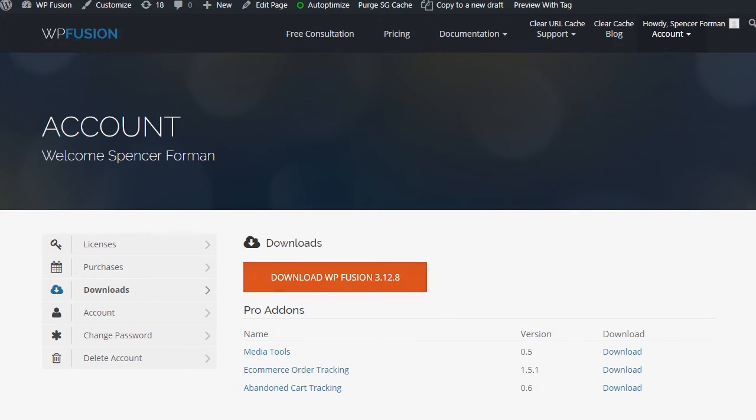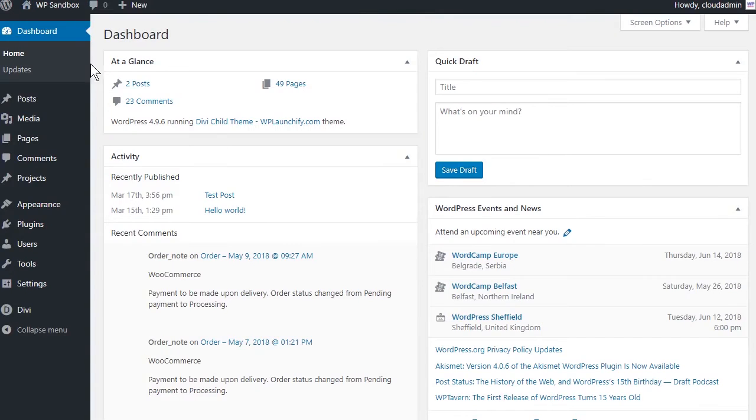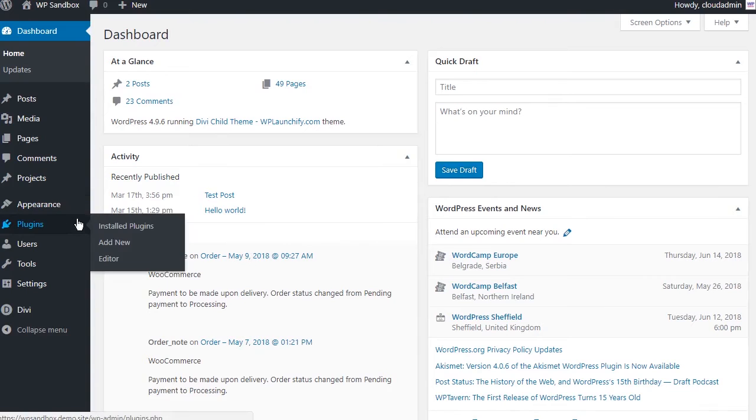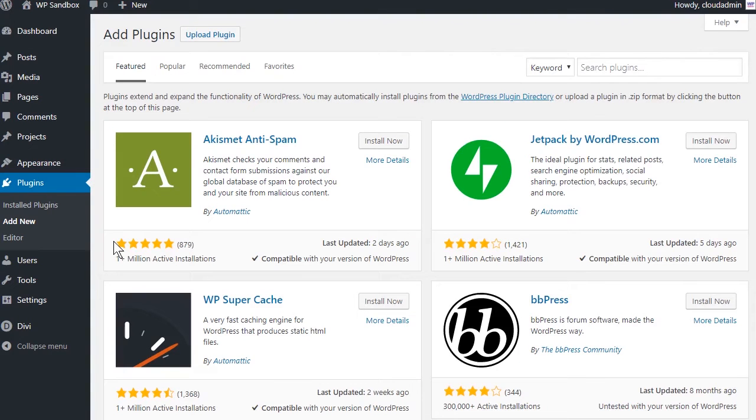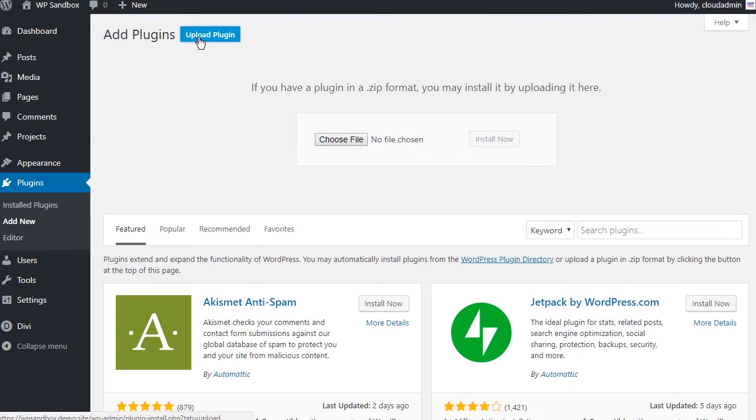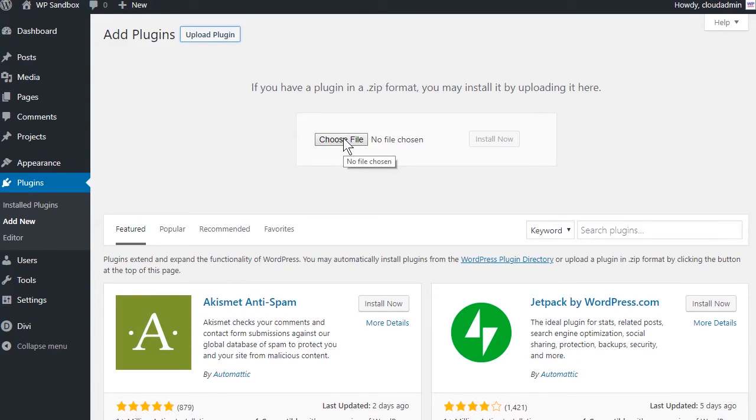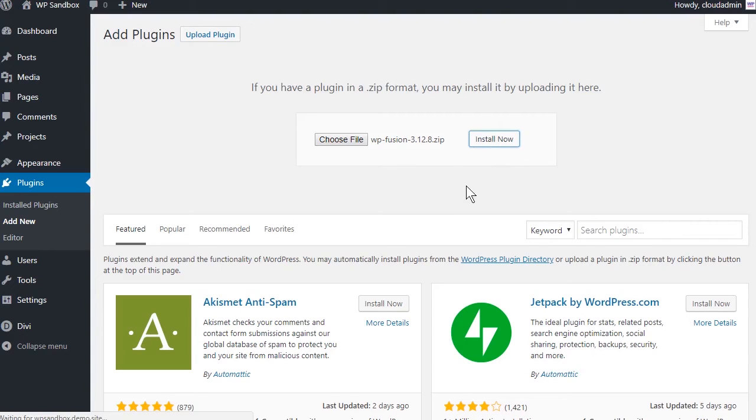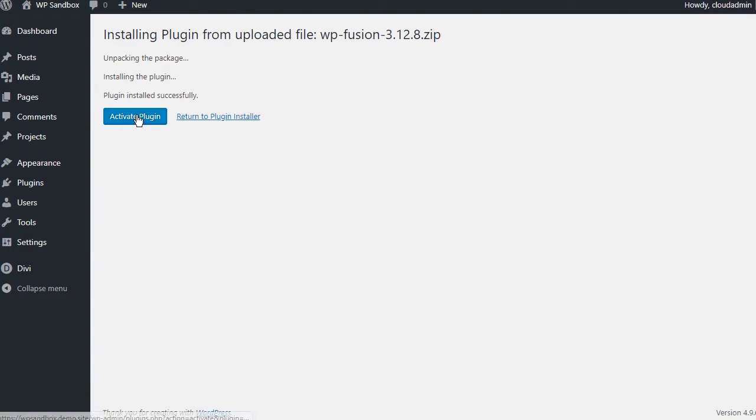Then, navigate to Plugins, Add New, click on Upload Plugin and locate the file from your computer. Install now and activate.